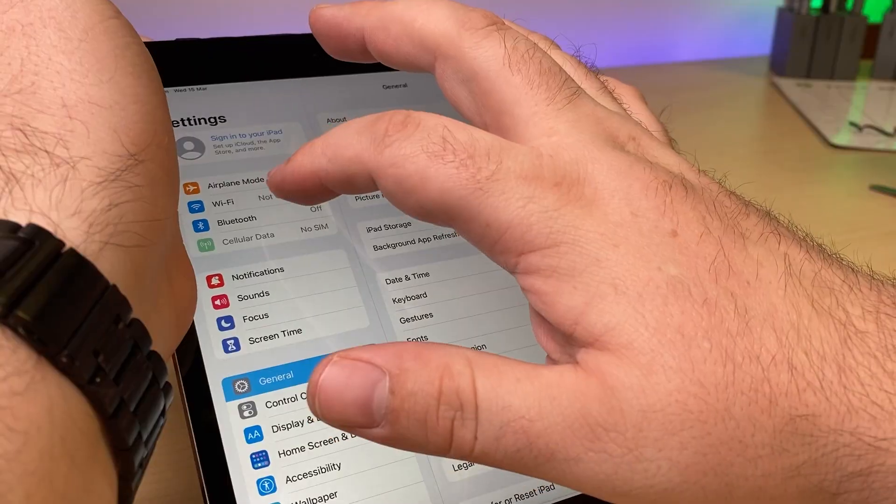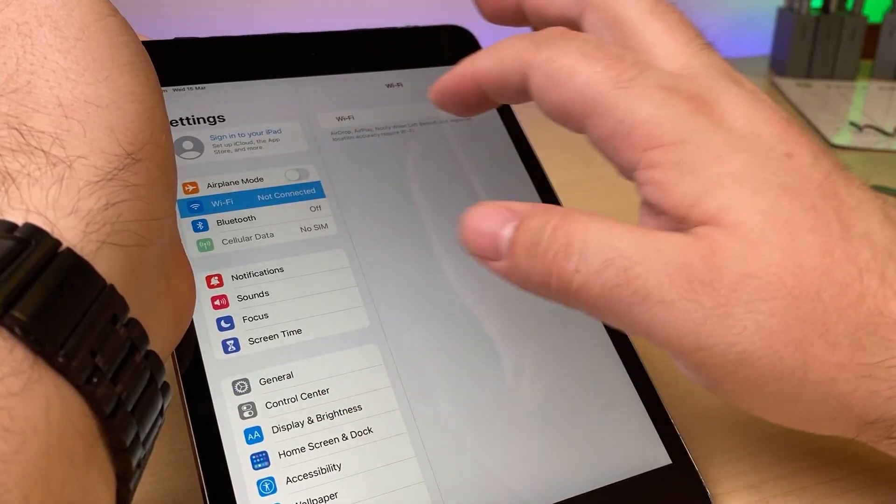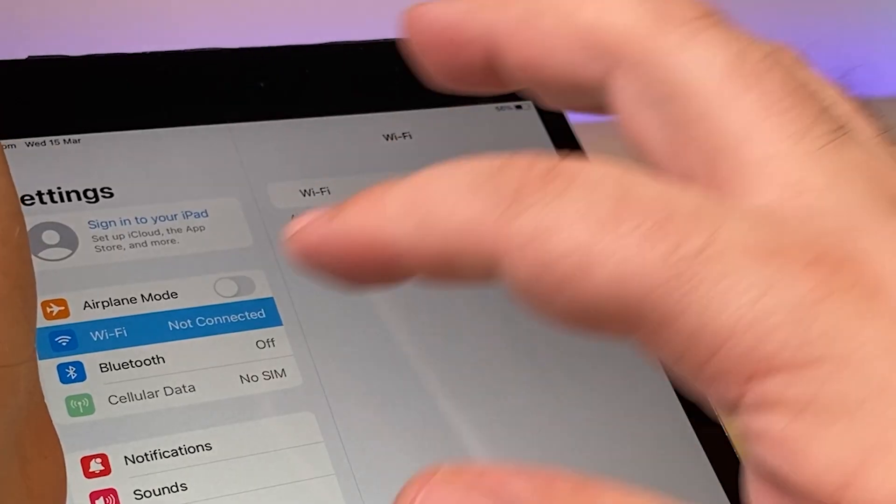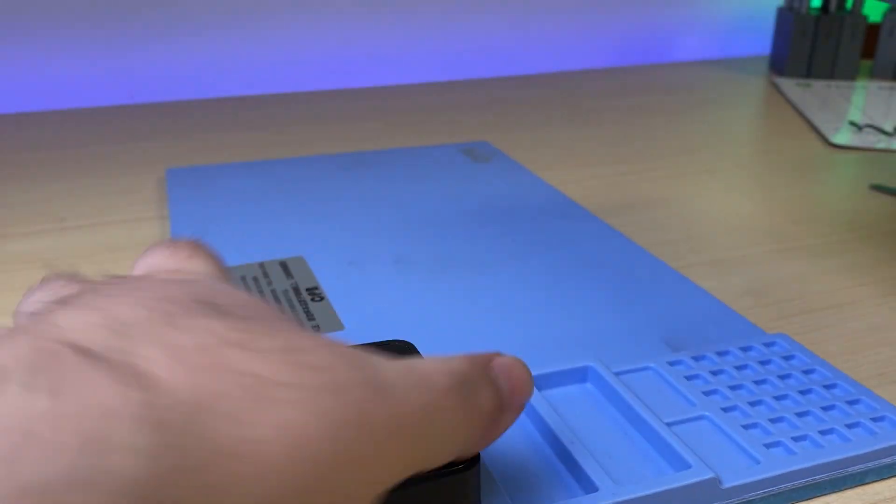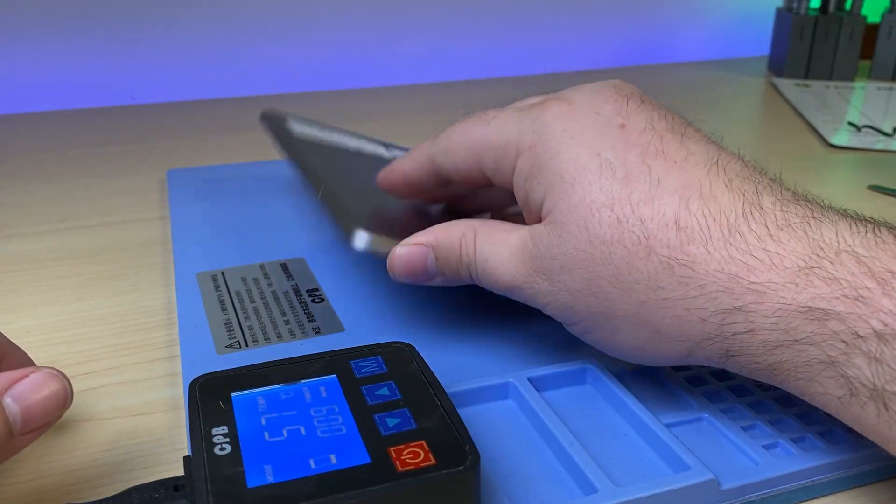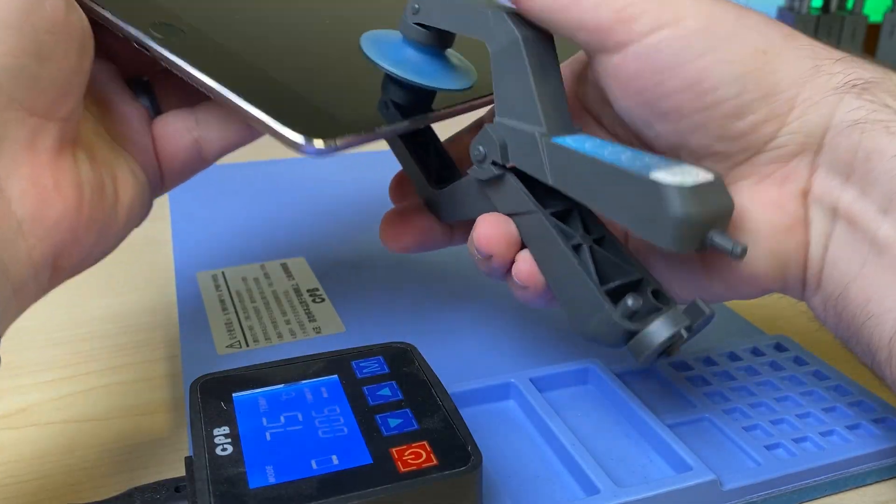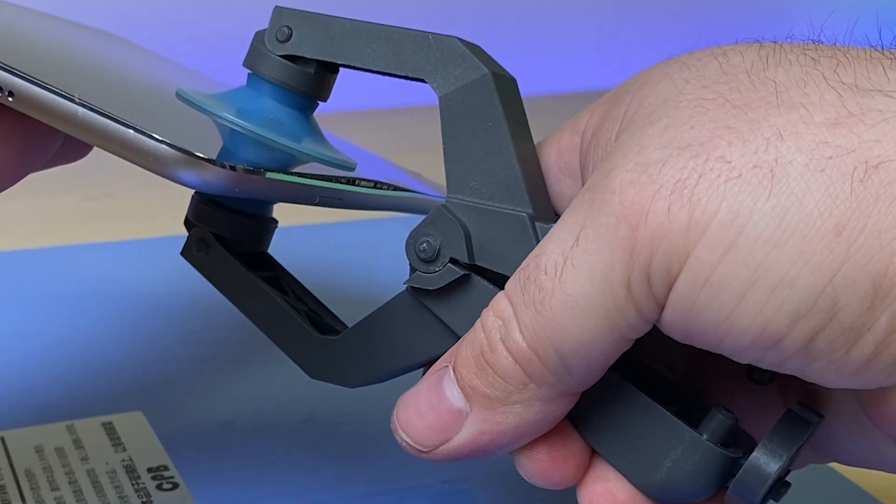Welcome back to another video. Today I'm going to be working on an iPad Mini 4 that has no Wi-Fi. In the settings, the Wi-Fi is simply grayed out. This repair isn't too complicated if you have the right tools and skills to do it.